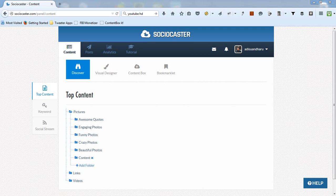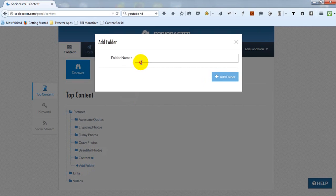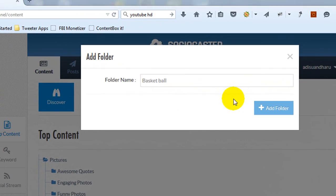You can also create a new folder to suit your needs. To create a new folder, click Add Folder, then enter the name for your new folder.